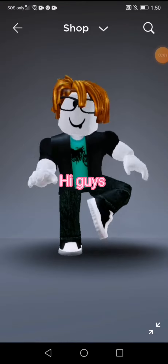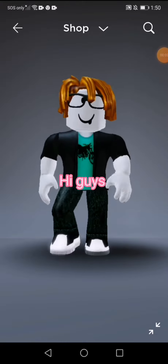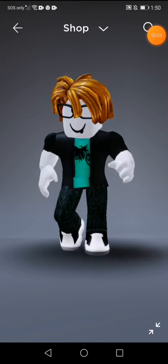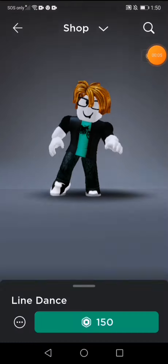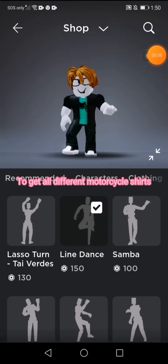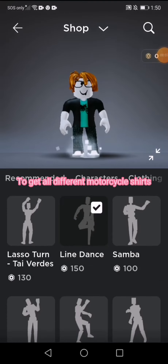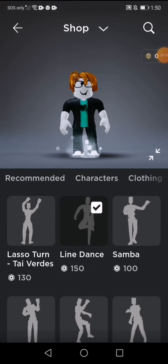Hi guys! This is the tutorial to get all different motorcycle shirts.